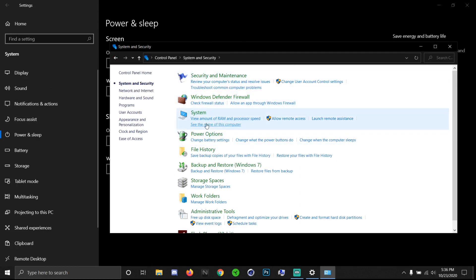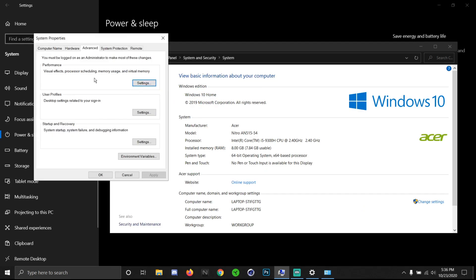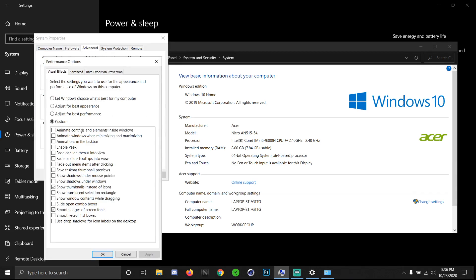Next step: go to Control Panel, click on System and Security, then System, then Advanced System Settings. Click on the Advanced tab, then click Settings under Performance. You can adjust for Best Performance, but your FPS will drop a lot — probably 30 to 40. Instead, select Custom and check only 'Show thumbnails instead of icons' and 'Smooth edges of screen fonts', then click OK.